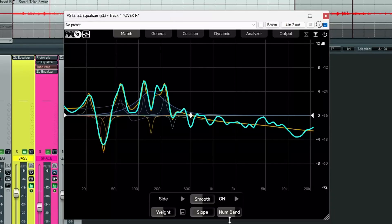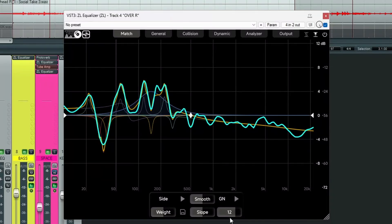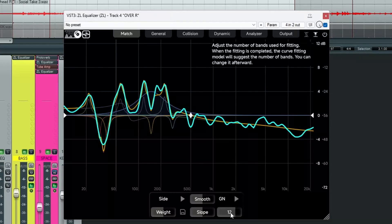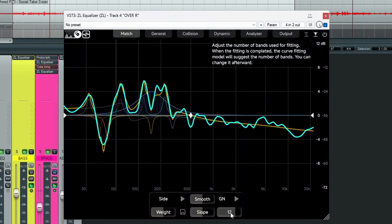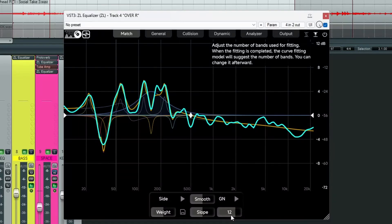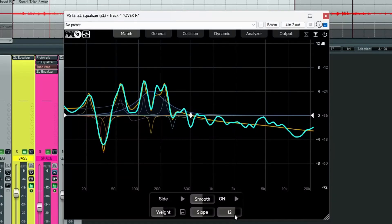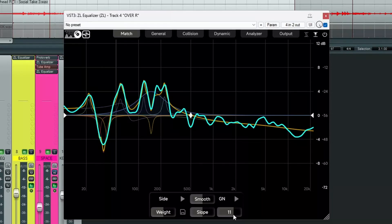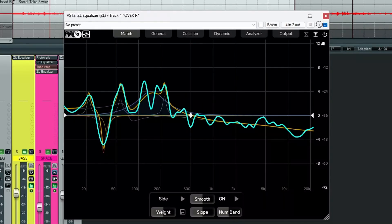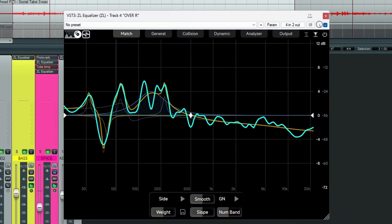Now if we go down here, where it says num band. This tells you how many EQ bands it's used to recreate the new curve. Now in this case, it's done 12. It's probably more than what we really need. So we can adjust this. Left click, hold and drag. And let's bring it down to say 8. I think that should do it. We're all done in the match panel.